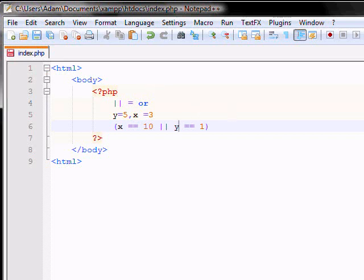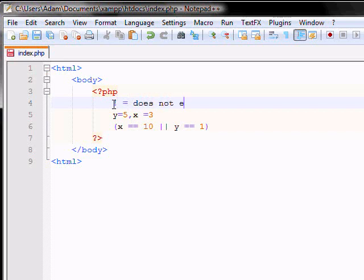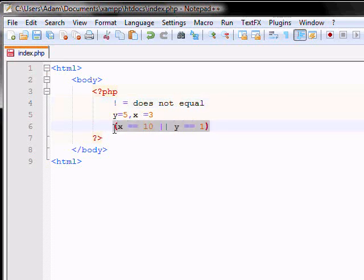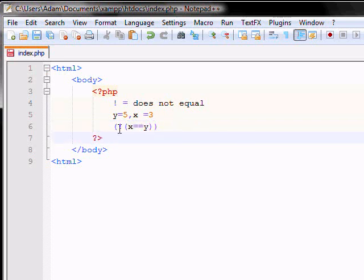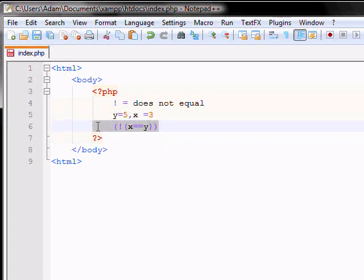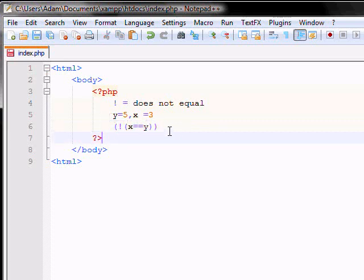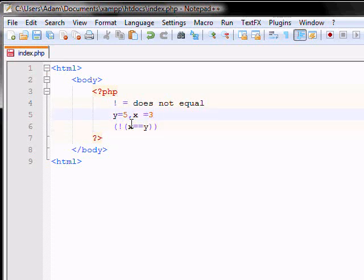The other type of operator we have, as we stated before, is the exclamation mark, which is does not equal. So, for example, again, if you have y is equal to 5 and x is equal to 10, and we can rewrite this to have exclamation mark, x equal equal to y. That means x does not equal to y. This will give you a return statement of true because x really does not equal to y.